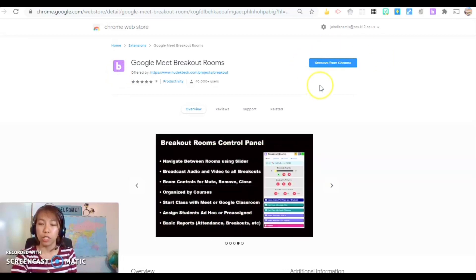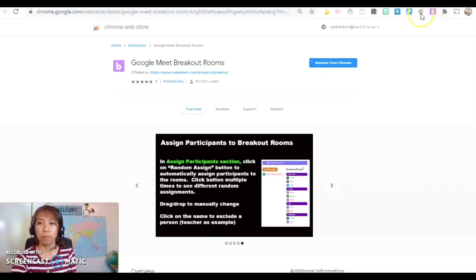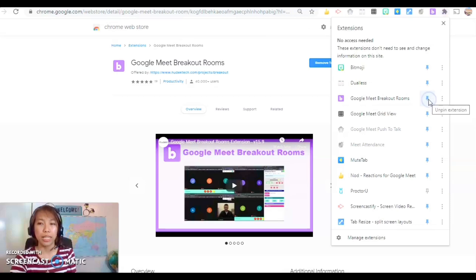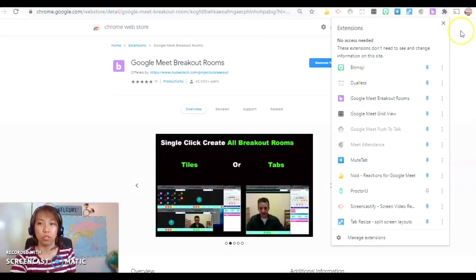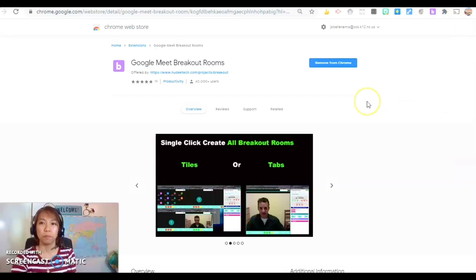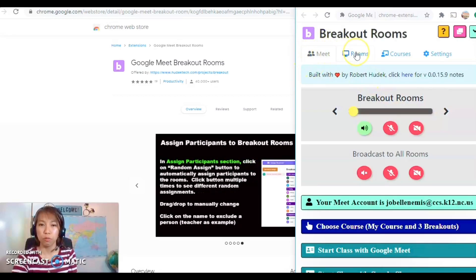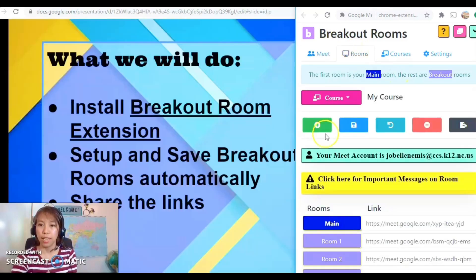If it's your first time, it should say 'Add to Chrome.' It will pop up on your browser. If you don't see it, click on the puzzle piece at the right corner, look for that icon, and click the blue pin so it will be shown on your browser. Once you are on this extension, go to Rooms.